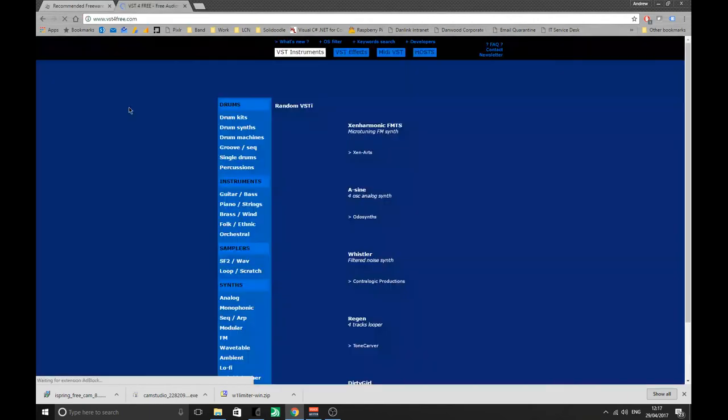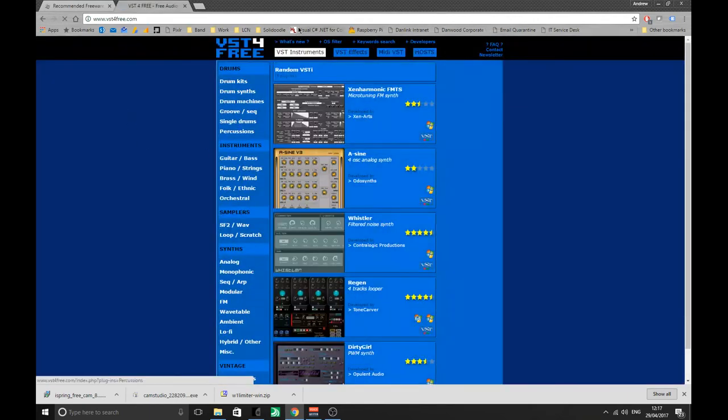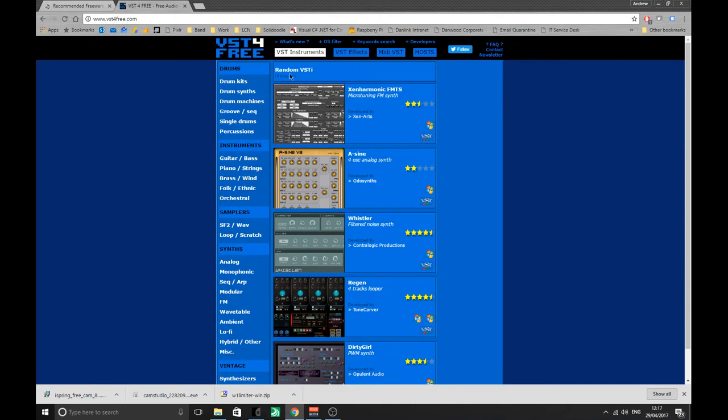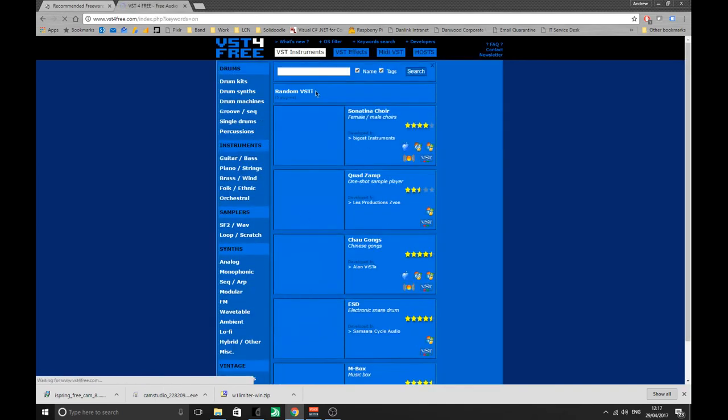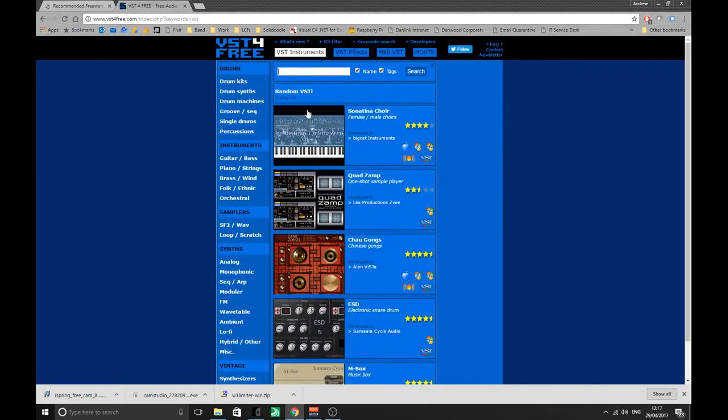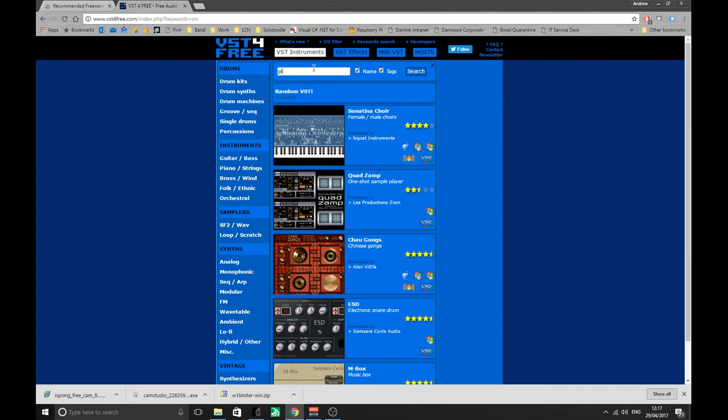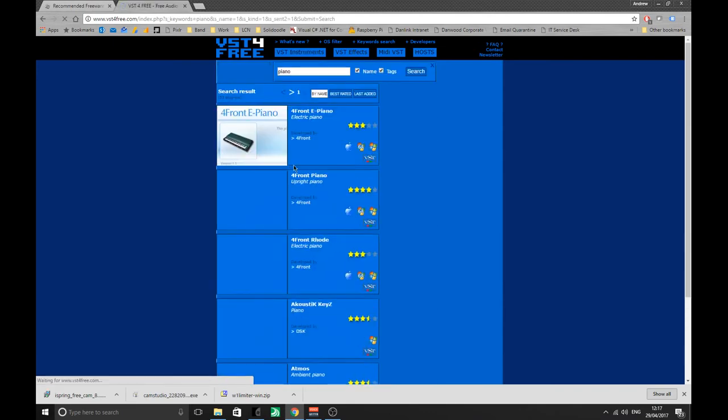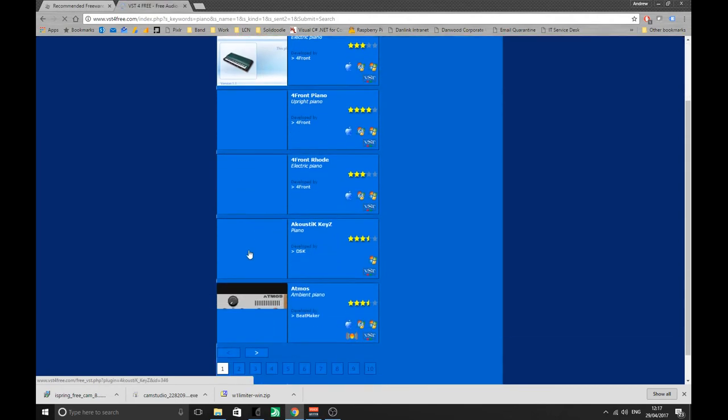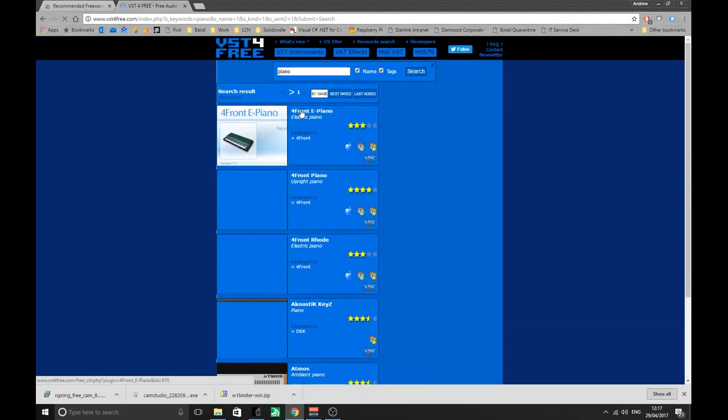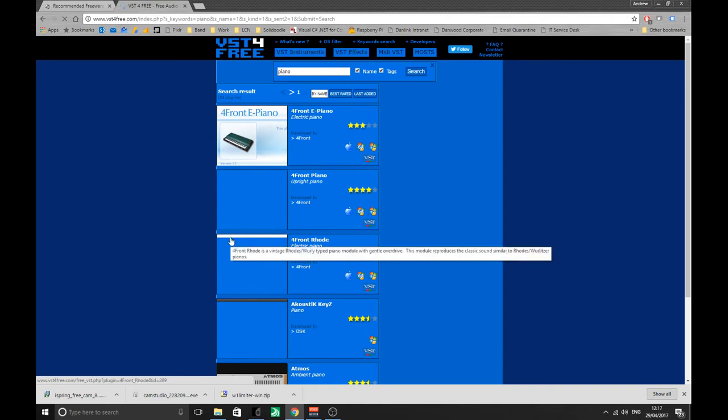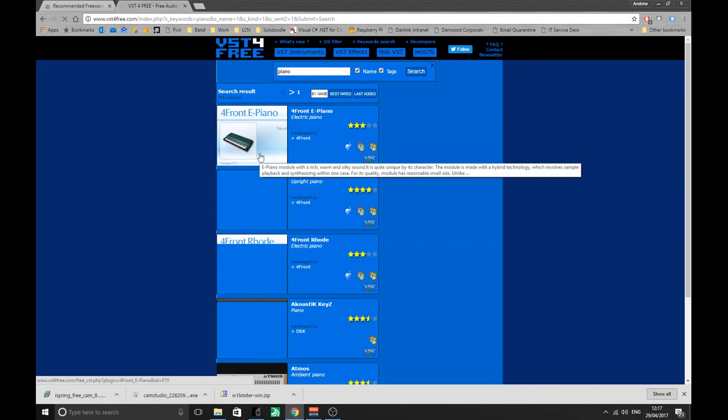If I google free VST you'll find tons. There's one particular one, first one here VST4Free, this is brilliant. You'll find loads of stuff. There's a little search bar. Let's search for piano. I don't like the look of that one, I'll take that one for now.